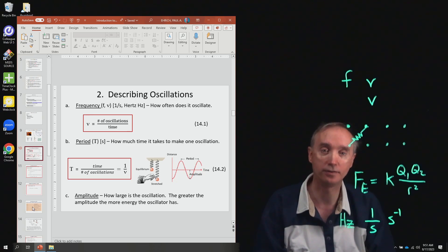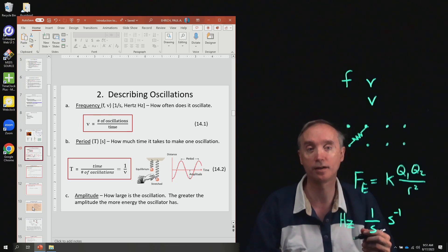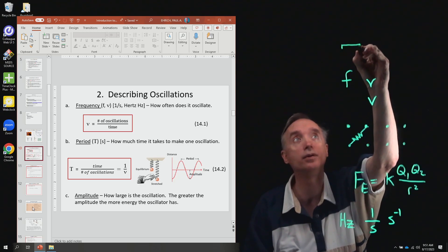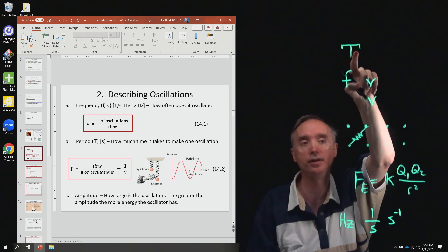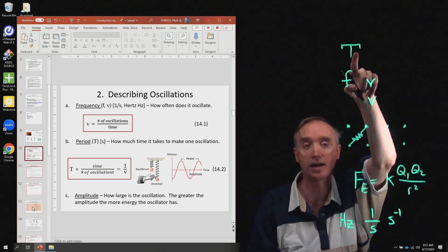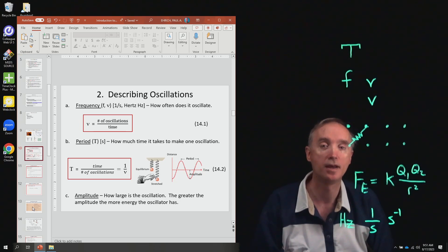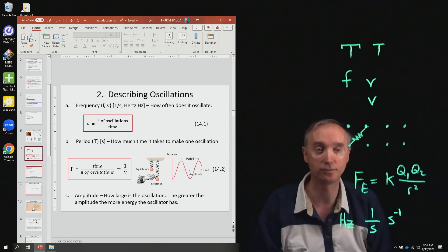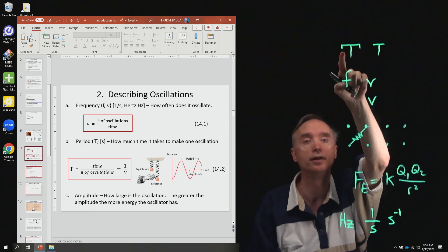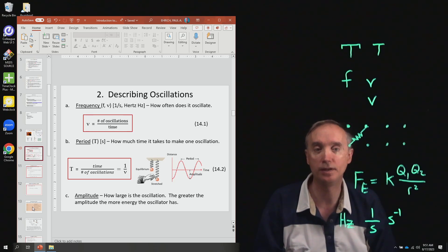Then you've got the period. The period is given by a symbol that looks like a T but has hooks on it — that's the Greek letter tau. If you see a T without hooks, that stands for temperature, so always remember to put hooks on it. The period is the time it takes to make one oscillation.